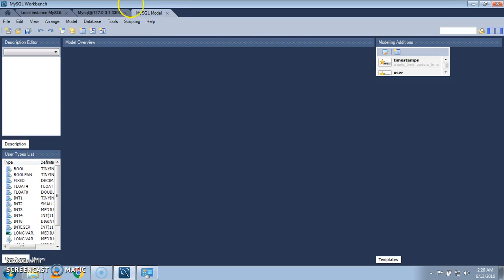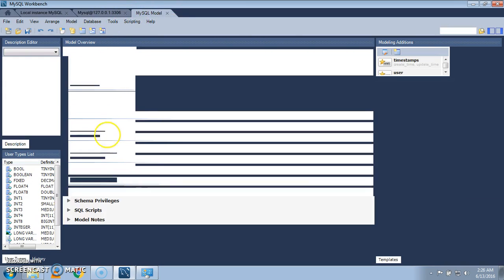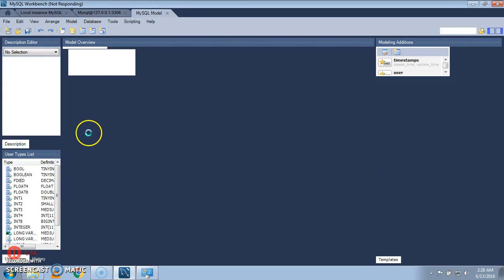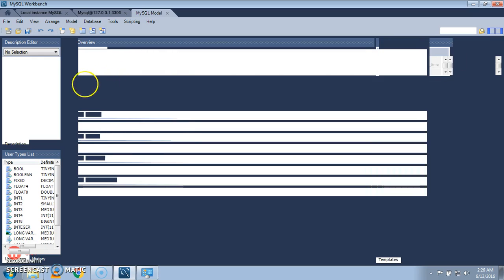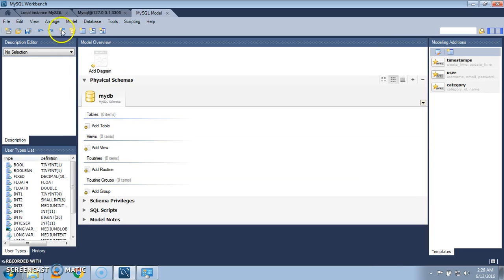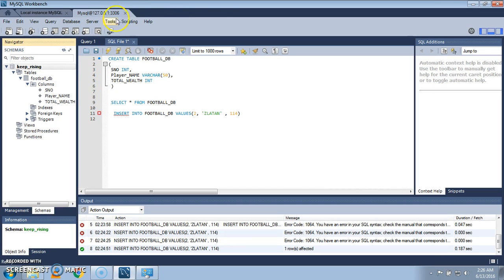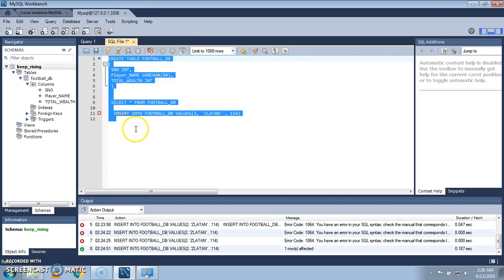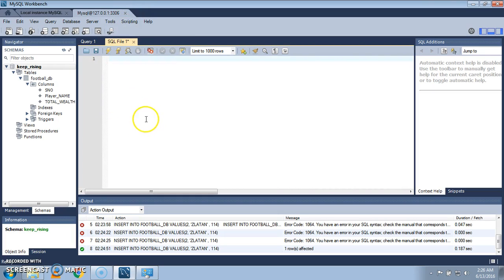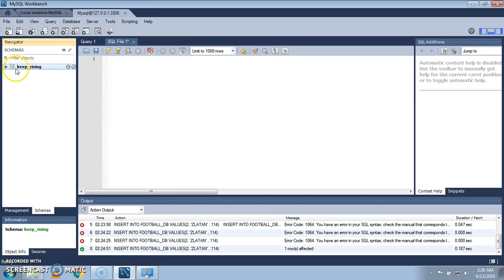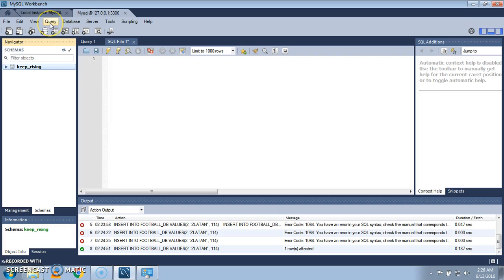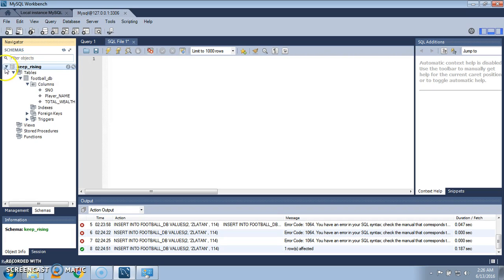In order to do that, I'm going to create a table. Just select the database. This database is on the left-hand side. Yes, I'm going to use MySQL workbench database and on the left-hand side schema is present.